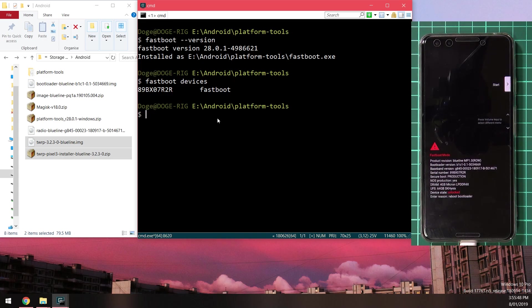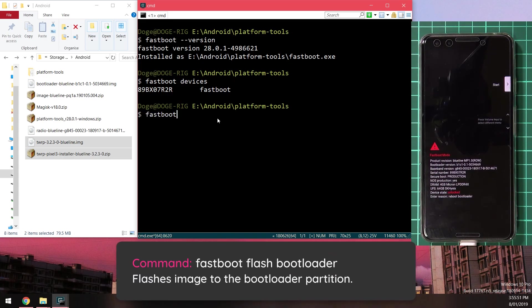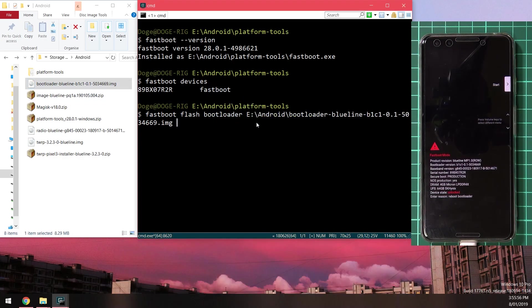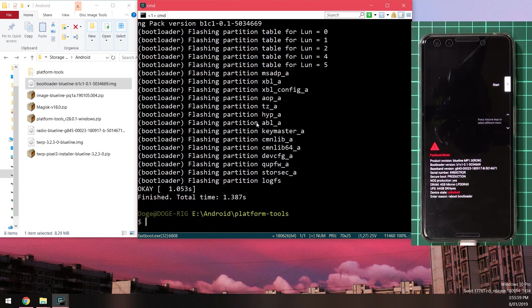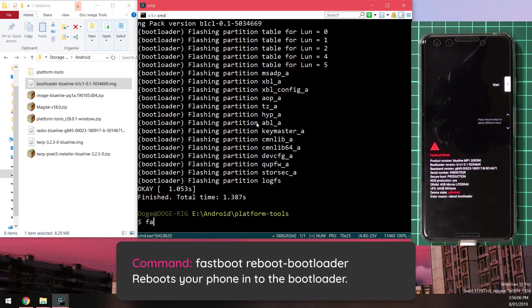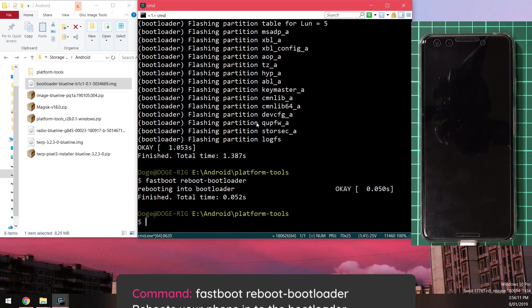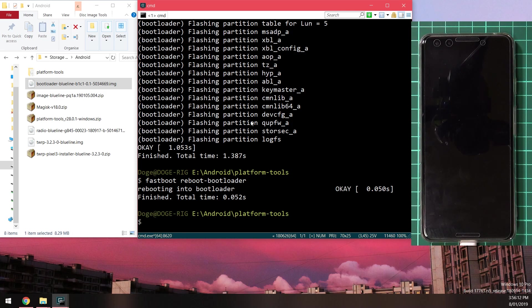First image is the bootloader image so we're going to type in fastboot flash bootloader, leave a space after the bootloader image and drag in the bootloader image and then hit enter. Once you've done that we can now go ahead and reboot our phone back into the bootloader. We're going to type in fastboot reboot dash bootloader and hit enter. That should reboot our phone back into the bootloader and once it does we can now update the radio image.